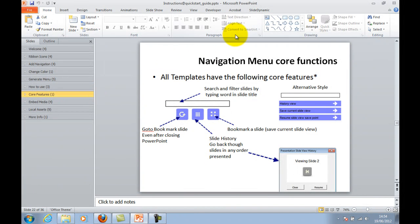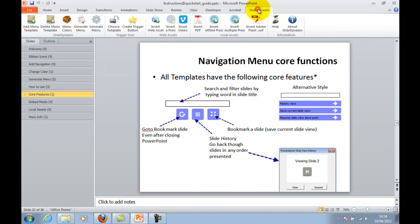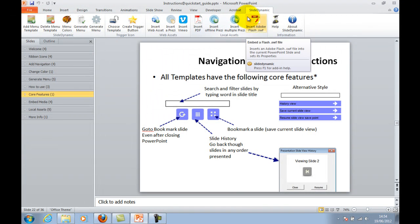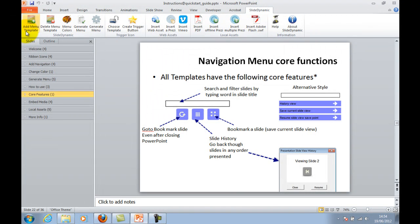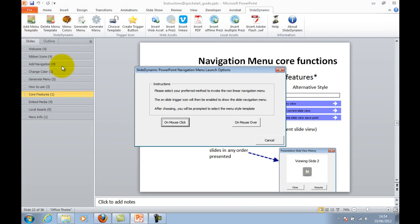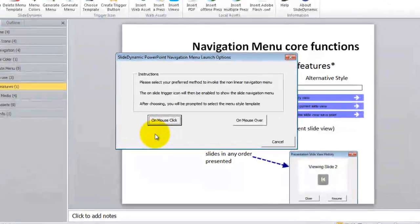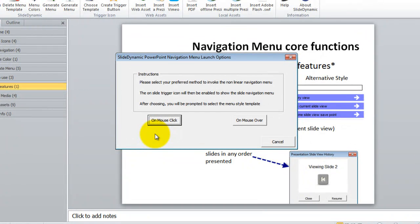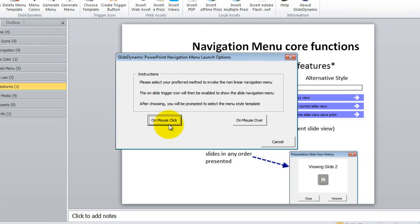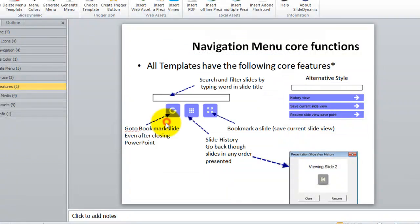So in order to do that you simply go to the slide dynamic ribbon menu tab, you go to add menu template and you can initiate how you reveal or invoke the navigation. It's default, it's hidden. By a click or a mouse over, let's do it by a click.